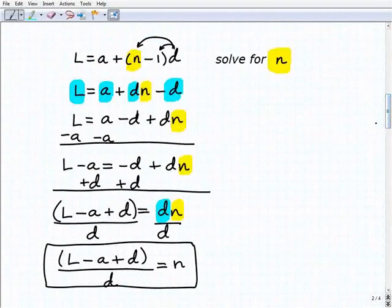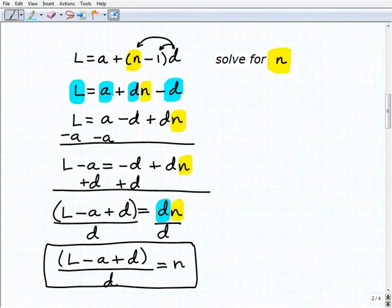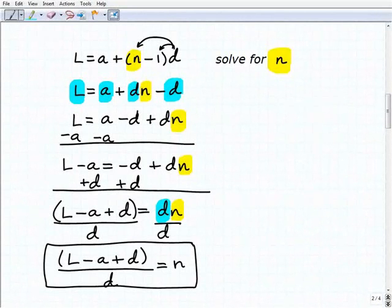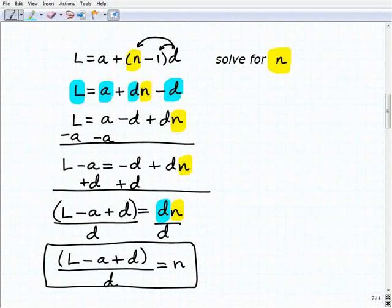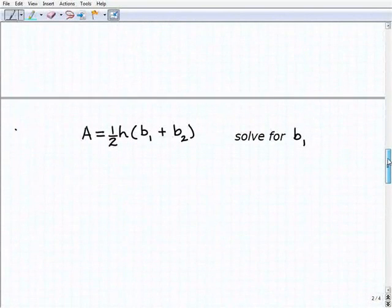Let's look at the steps we had to take — there's a lot of subtraction and moving around of variables. This is a little challenging in the beginning because it's abstract. We have to look at variables and treat them as numbers, treating only one variable as a variable at a time. That's what we mean when solving literal equations and formulas — it's a really important skill.